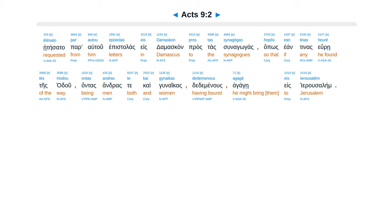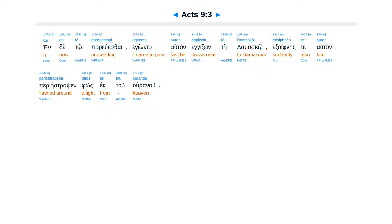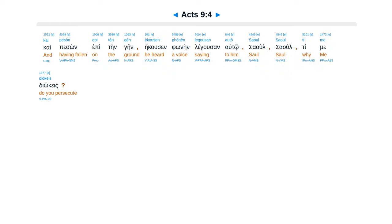pros tas synagogueas. Hapos e antinas hiure tes hadu antas, andras tecaigunaicas, dedaminus agage es Jerusalem. Inde to periwis sai, eginata atan engidzen te damasco, eksaifnes te atan periestrapsan fos, ek tu uranu